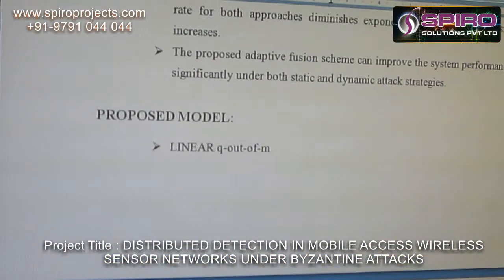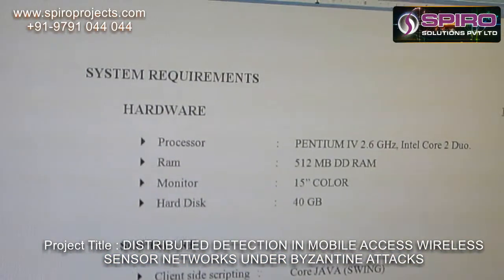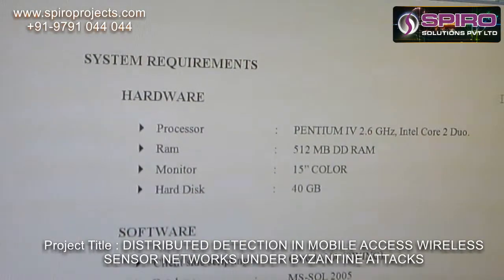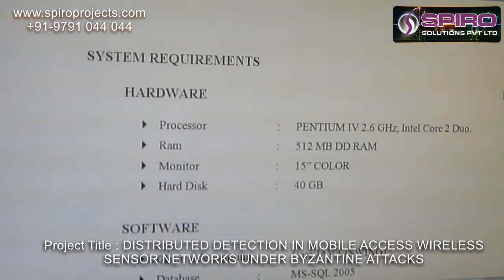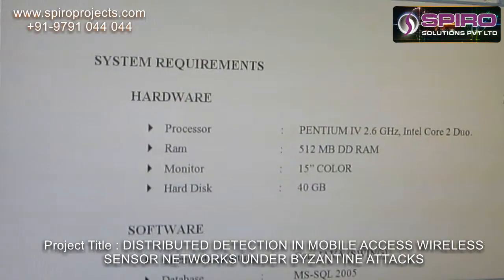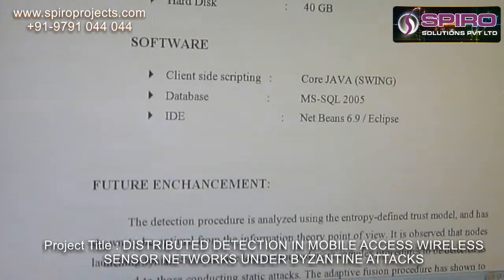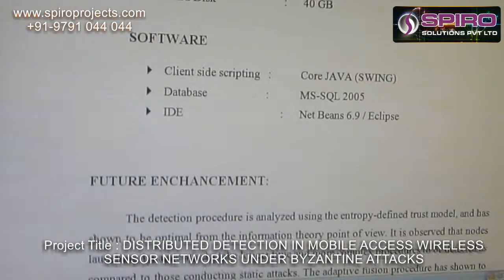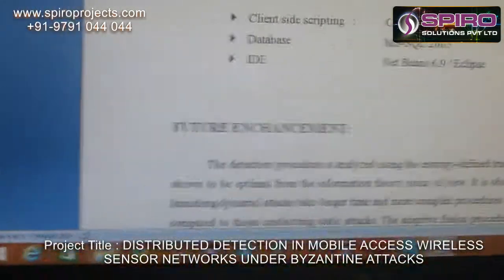Proposal model: Linear Q-out-of-M. System requirements — Hardware: Processor: Pentium 4 2.6 GHz or Intel Core Duo; RAM: 512 MB DDRAM; Monitor: 15-inch color; Hard Disk: 40 GB. Software requirements: Client-side scripting: Core Java Swing; Database: MySQL 2005; IDE: NetBeans 6.9 / Eclipse.